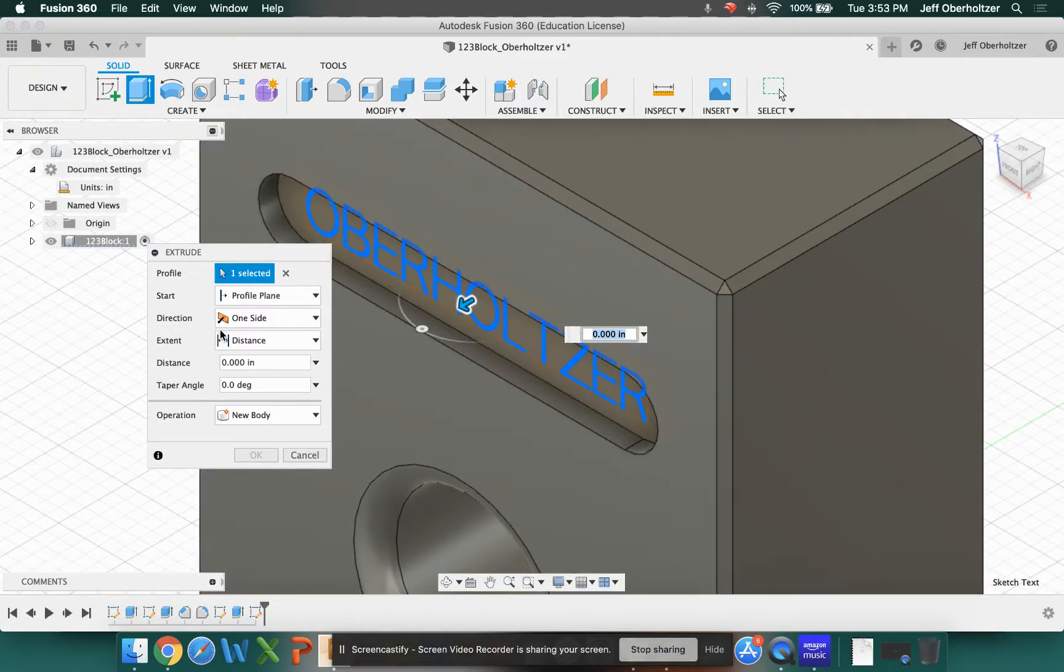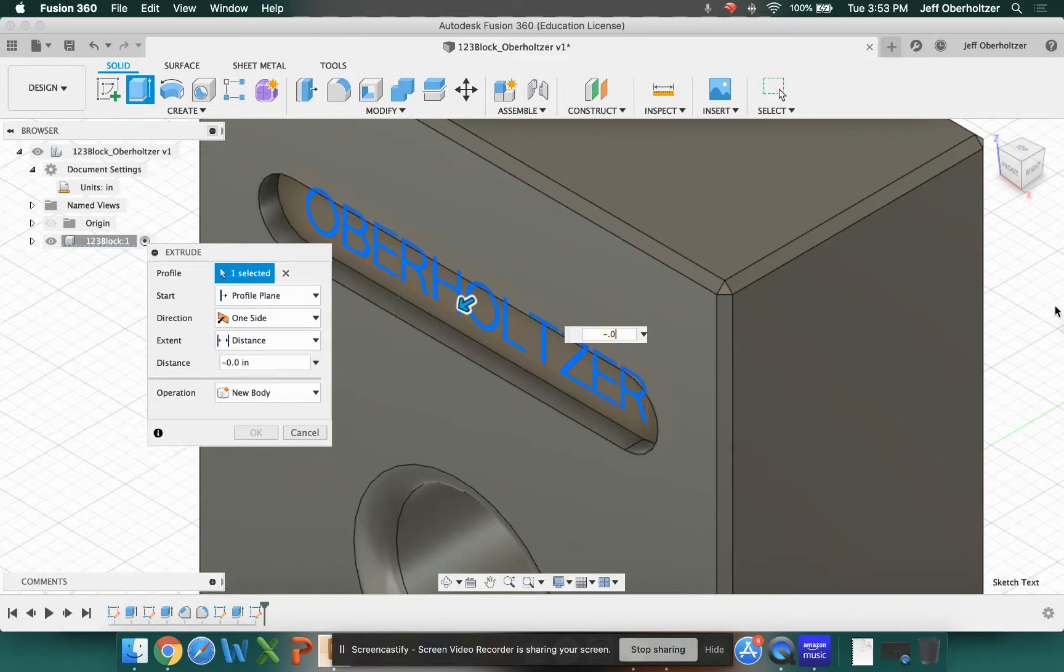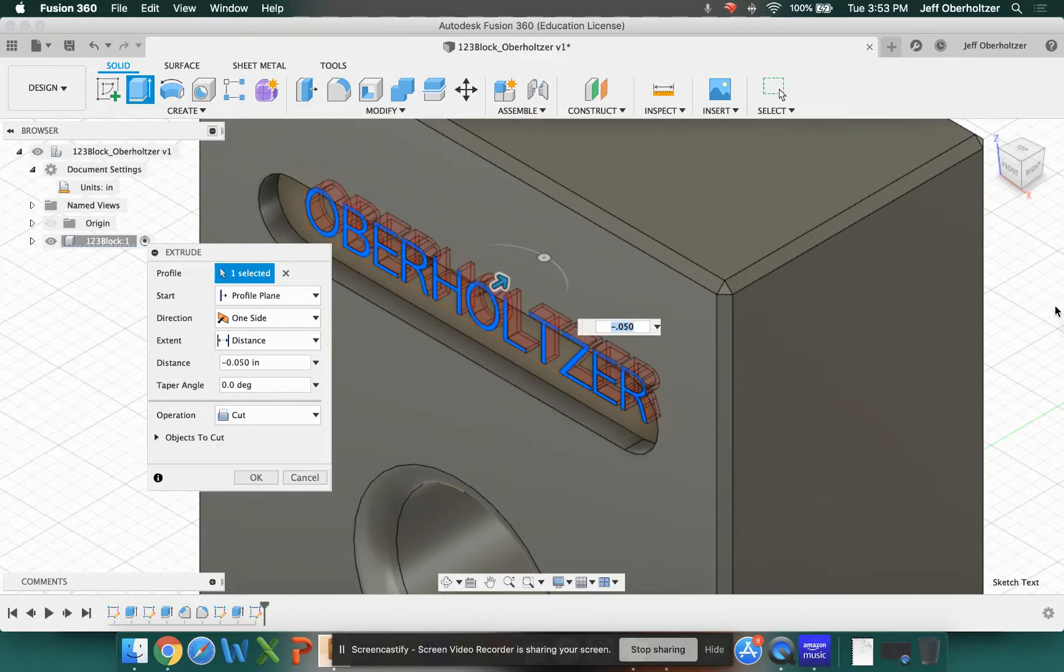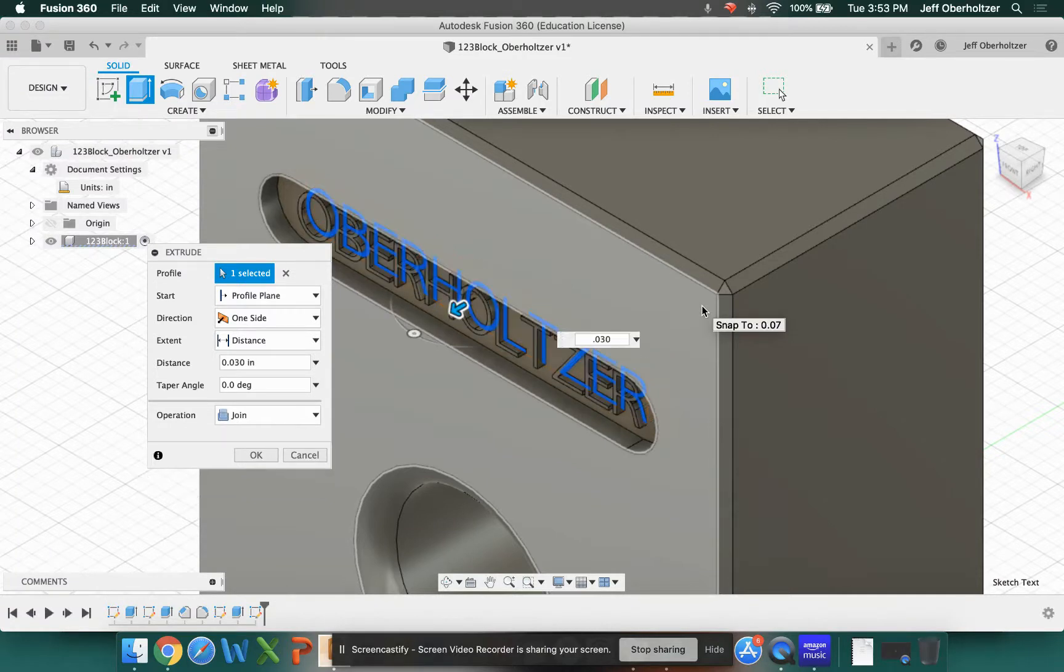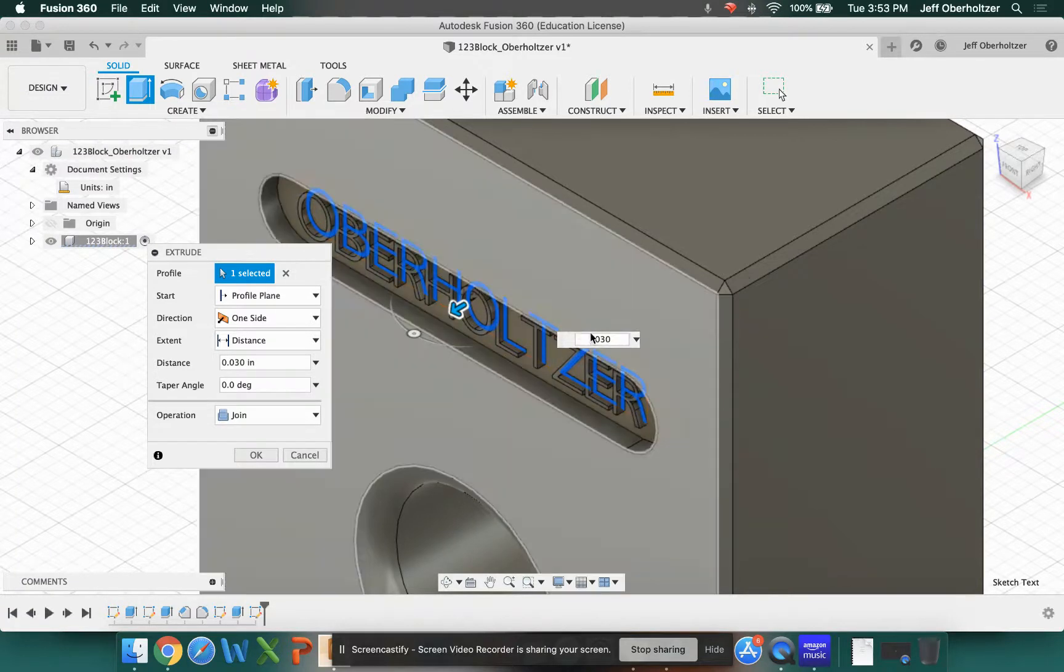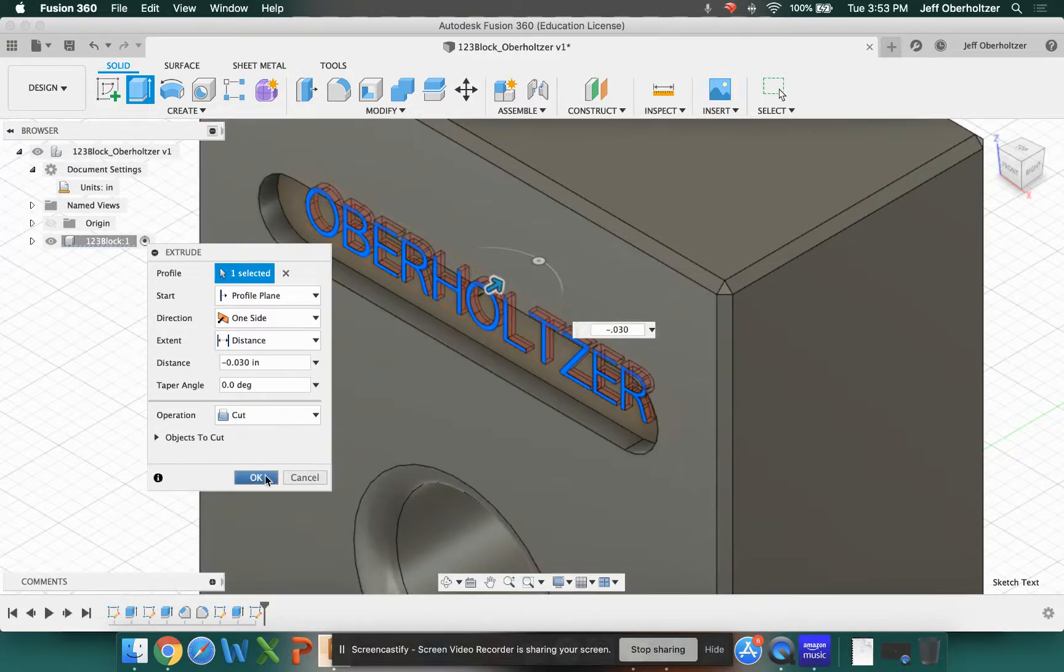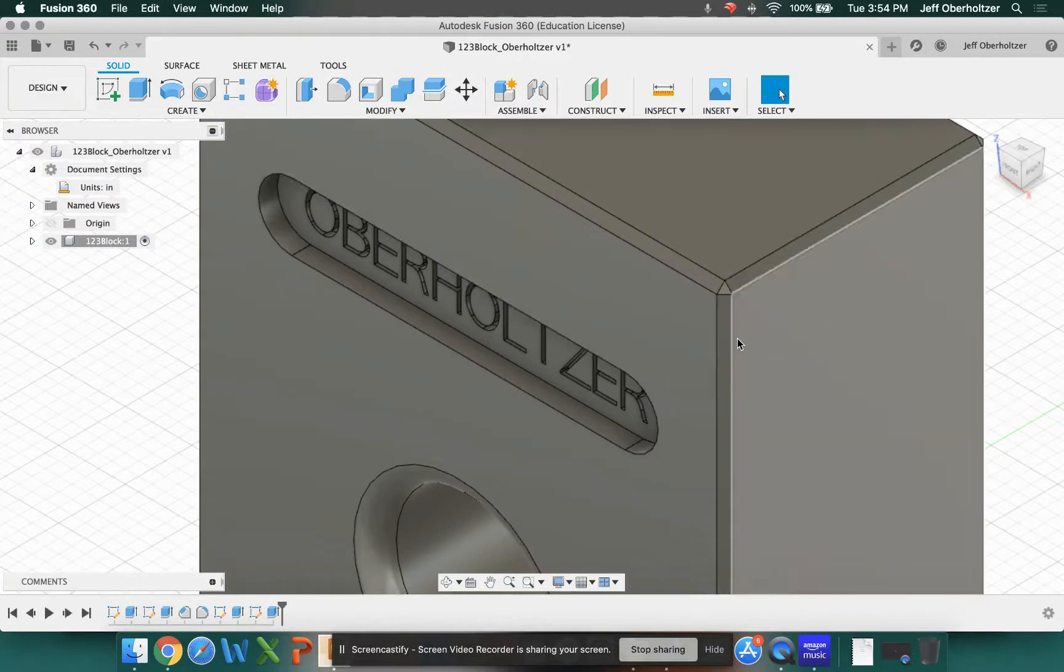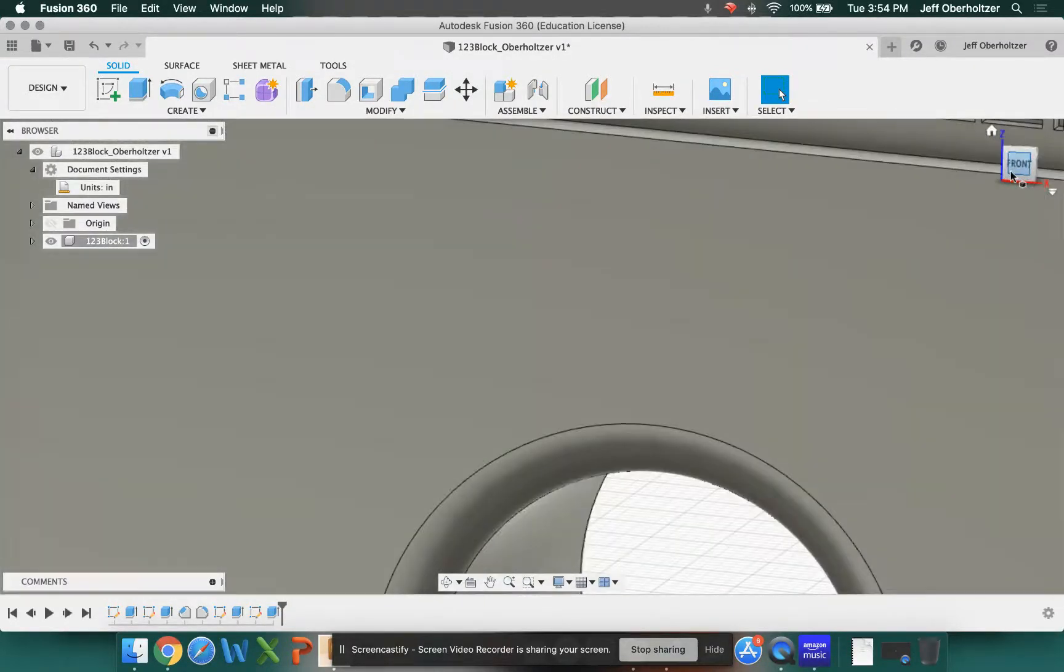And my suggestion is to engrave it or cut it in. So my distance, I'm going to type negative 0.050. There's a reason it didn't like that. 0.050. All right. That's a pretty deep cut in this case. So maybe I'll go 0.030. All right. And let's make that a negative so that it cuts. And I'm going to click OK.